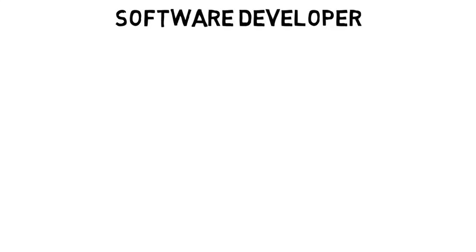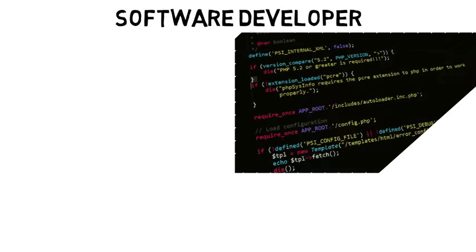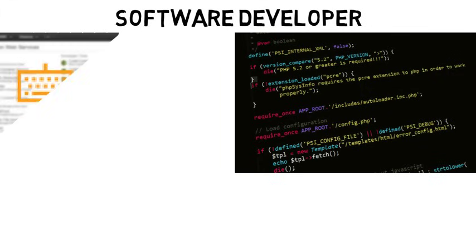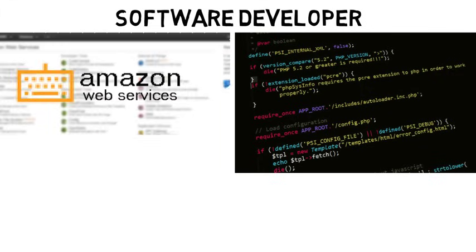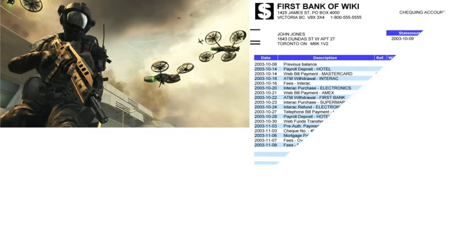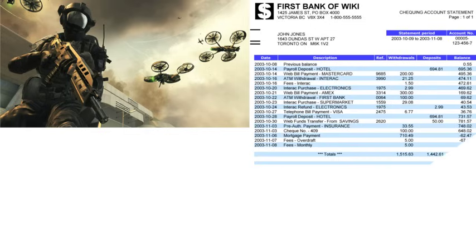So a software developer is probably what you imagine a computer scientist as. It's someone who of course develops software. They write the code that makes various types of applications do what they need. You may help develop the online shopping software when it comes to Amazon and Walmart. You could write the computer graphics software for video games. You could write the software that banks use to help with the management of funds in people's accounts so they can transfer money for example.